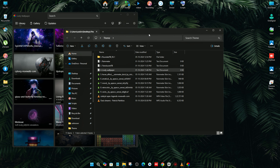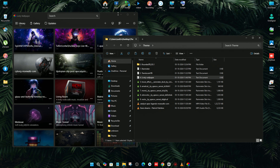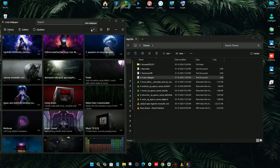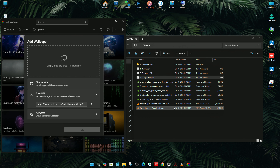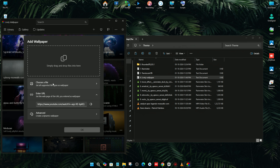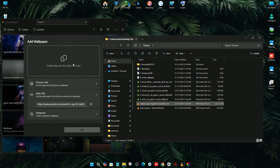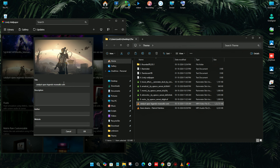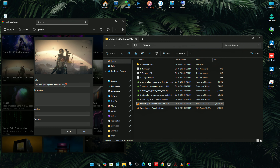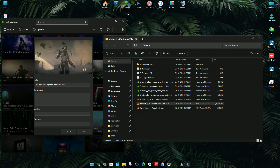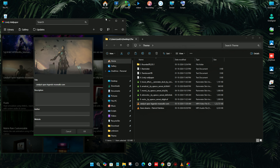Now you need to drop the video file into the Lively Wallpaper app. Click on Add Wallpaper — you can drop the file here or choose the file here. I'm going to drop the file. You can change the title; I'll leave it as the default. After clicking OK it will apply the wallpaper to your desktop.